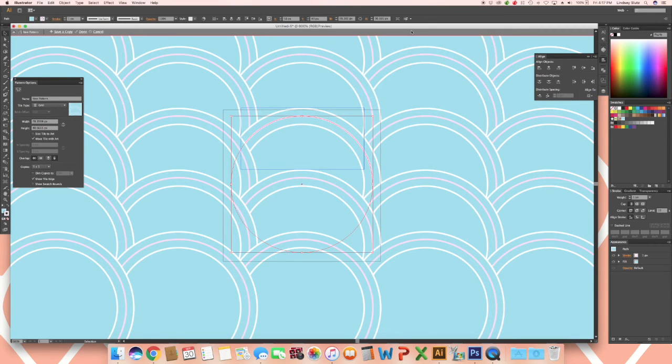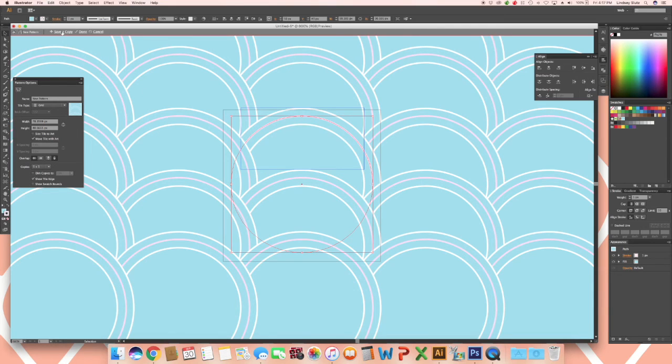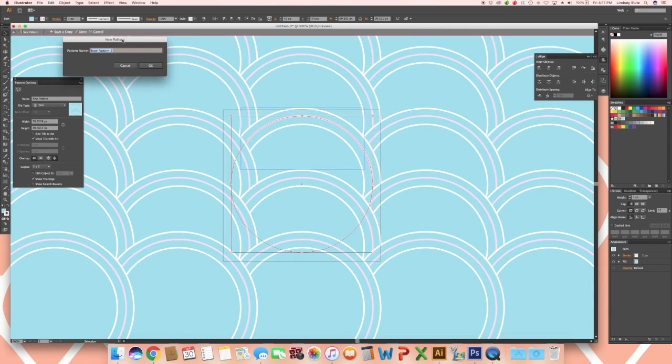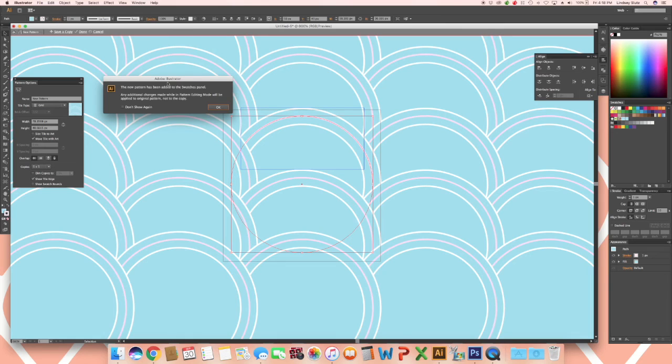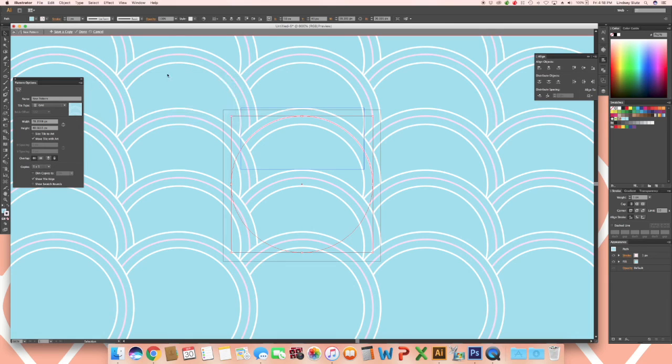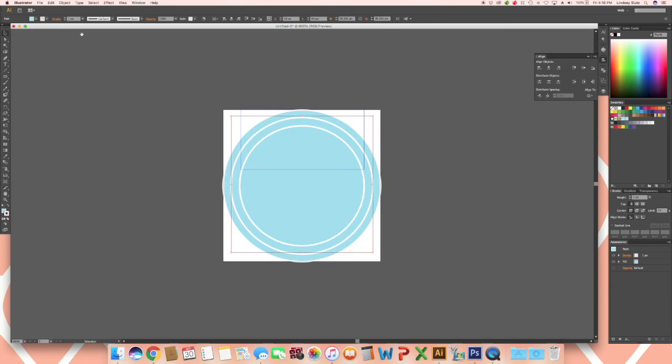I am going to keep this stroke a different color. Once you are done you can save a copy. Click on save a copy, name your pattern, and click done.